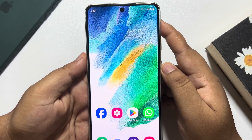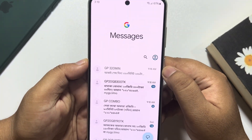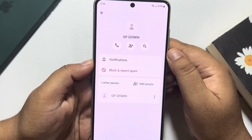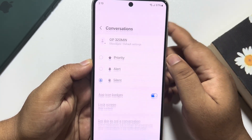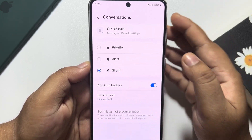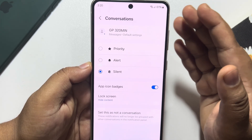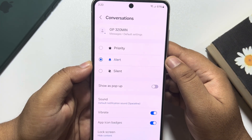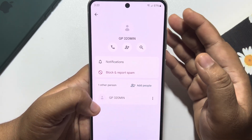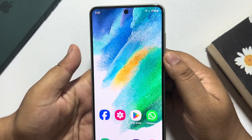If you're not getting incoming message notifications from a specific chat or conversation, here's how to fix it. Go to your Messages app and open the conversation. Tap on the conversation name, tap on Notifications, and if it's set to Silent, you won't get any notification. Select Alert instead, and now you should receive incoming message notifications.